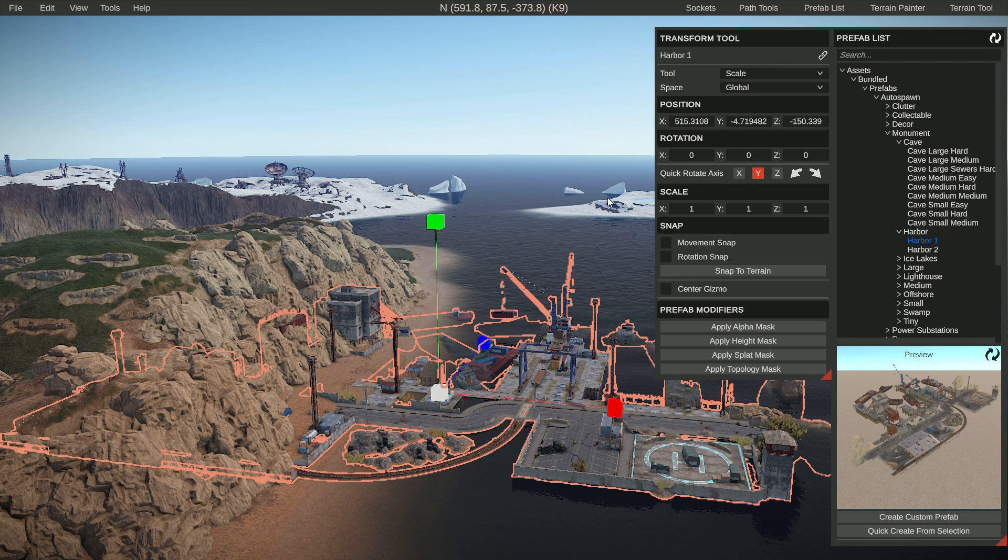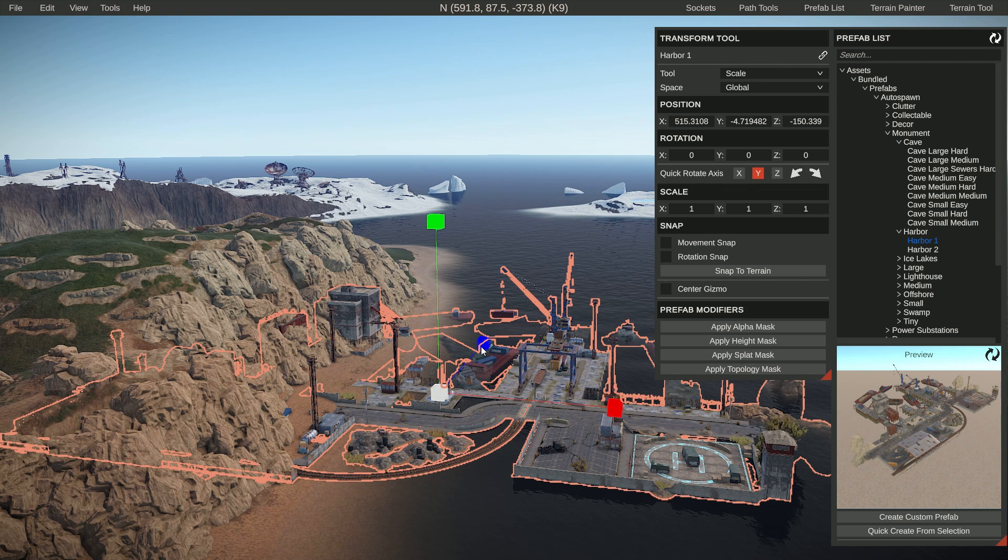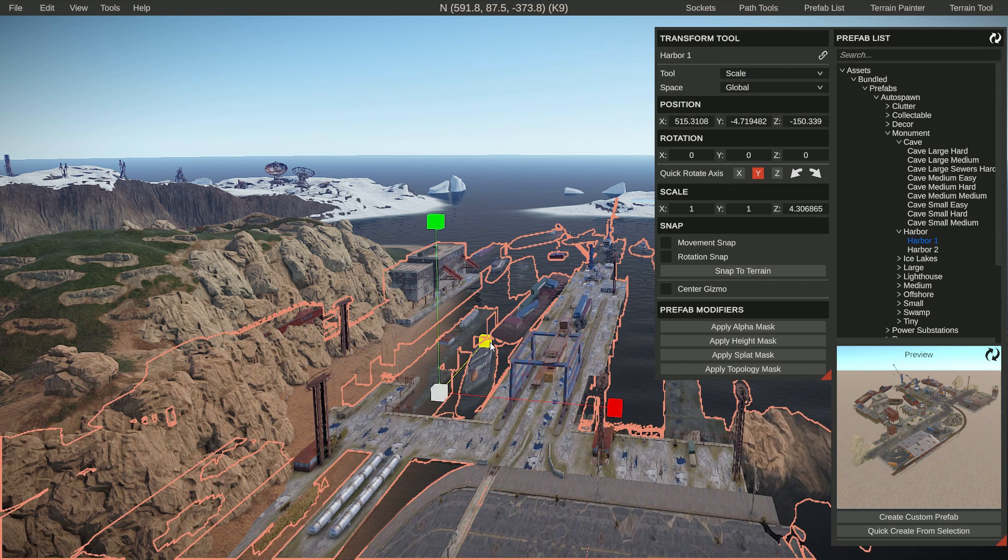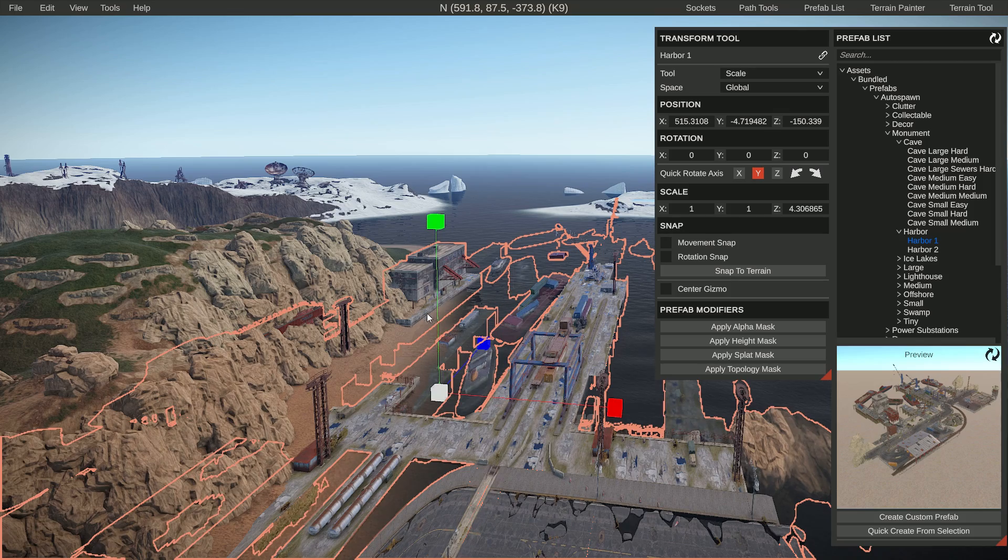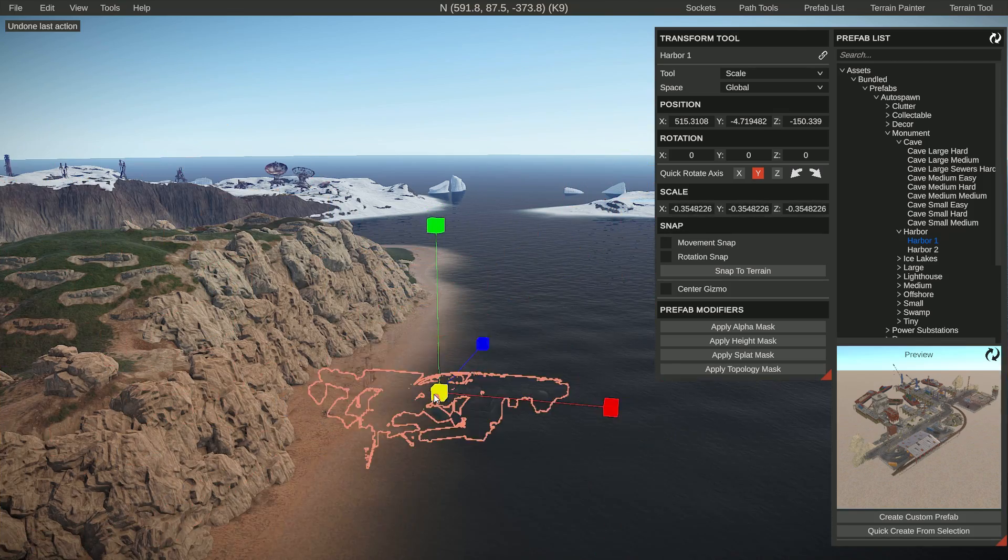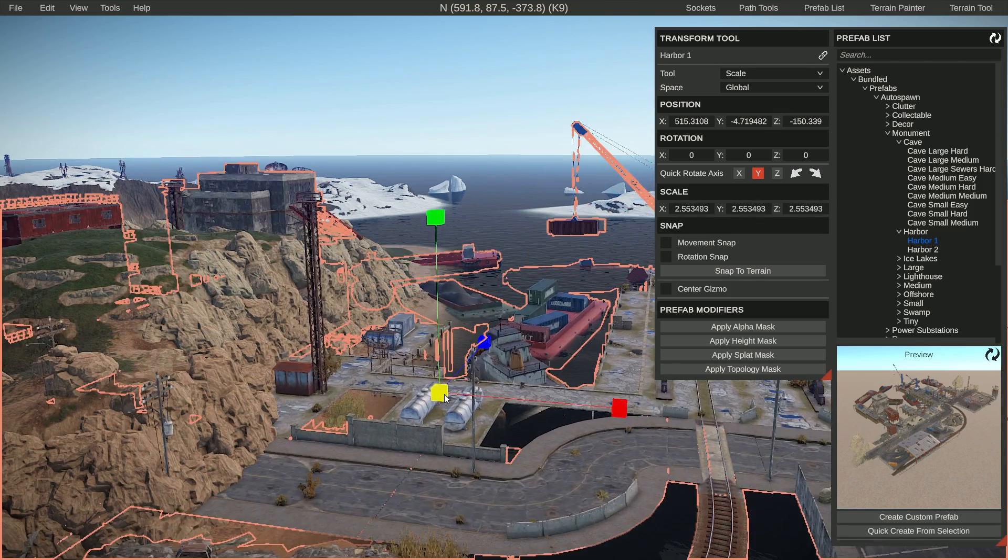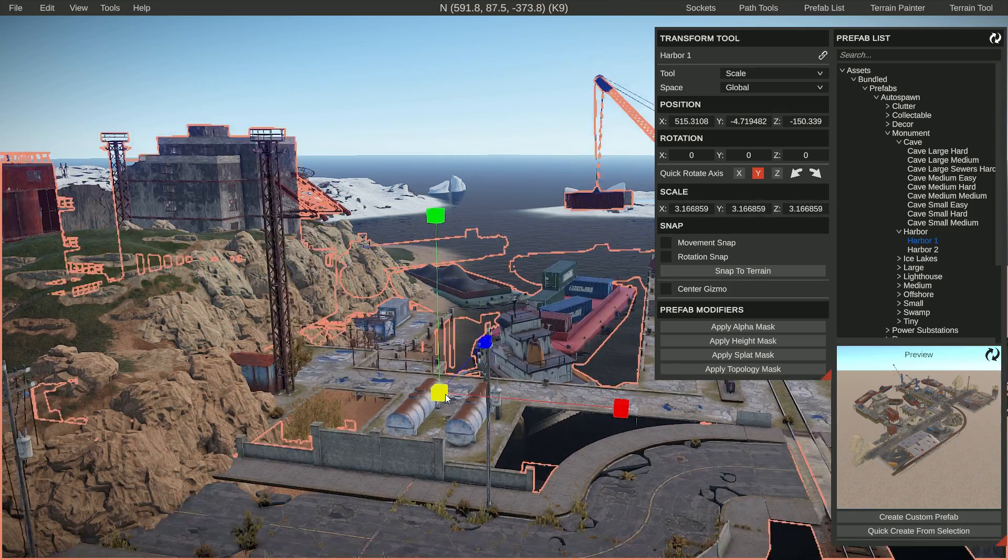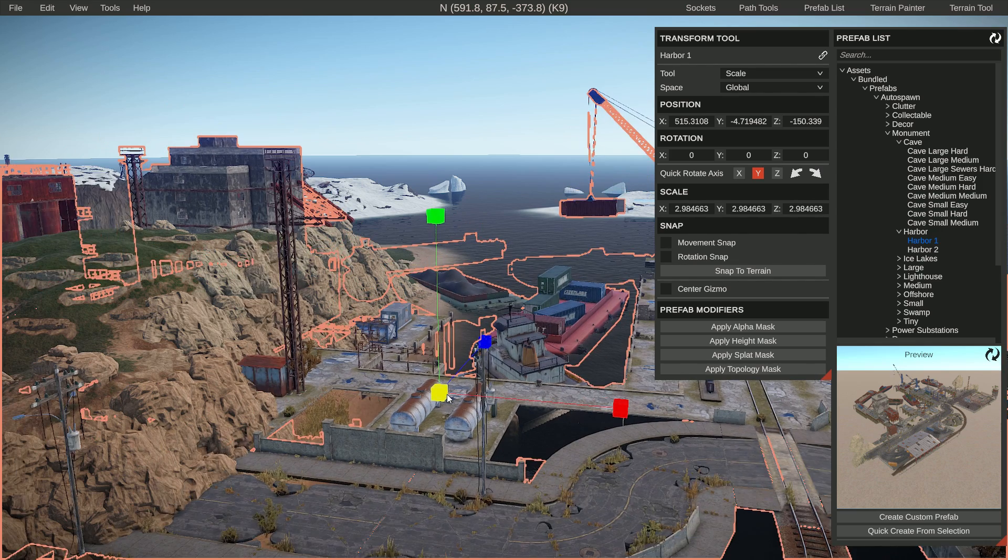Lastly, you can also scale. Same thing—you can do it on one axis by dragging any one of these, or do it universally by taking the one in the middle.